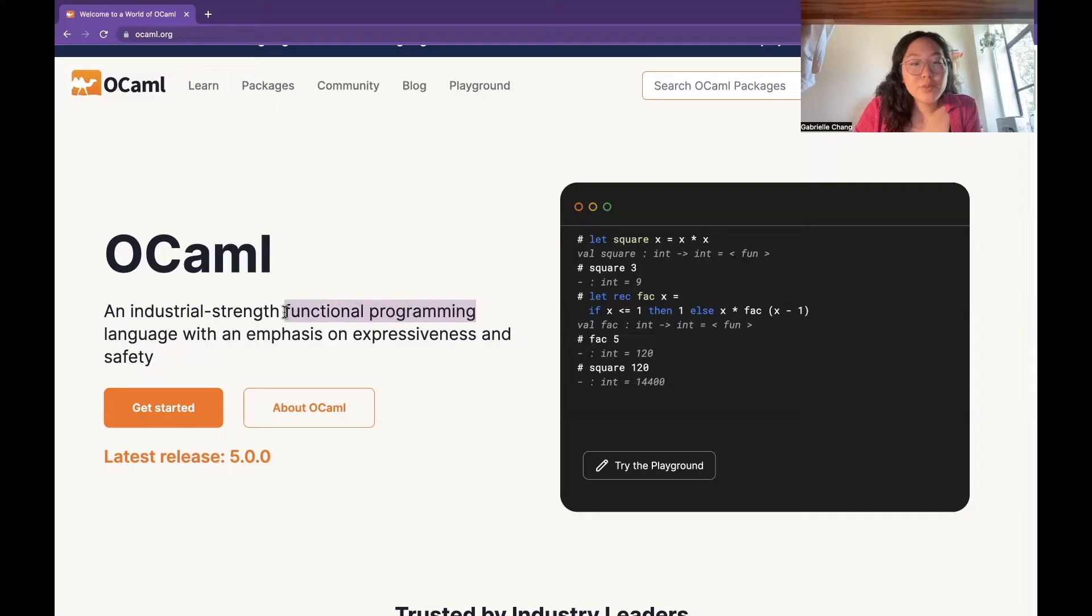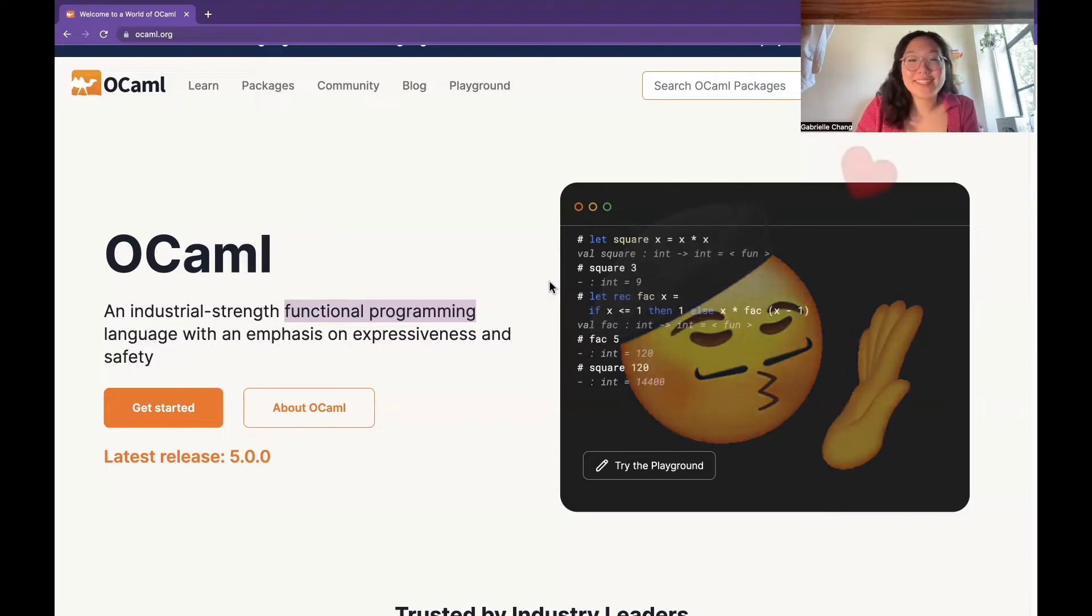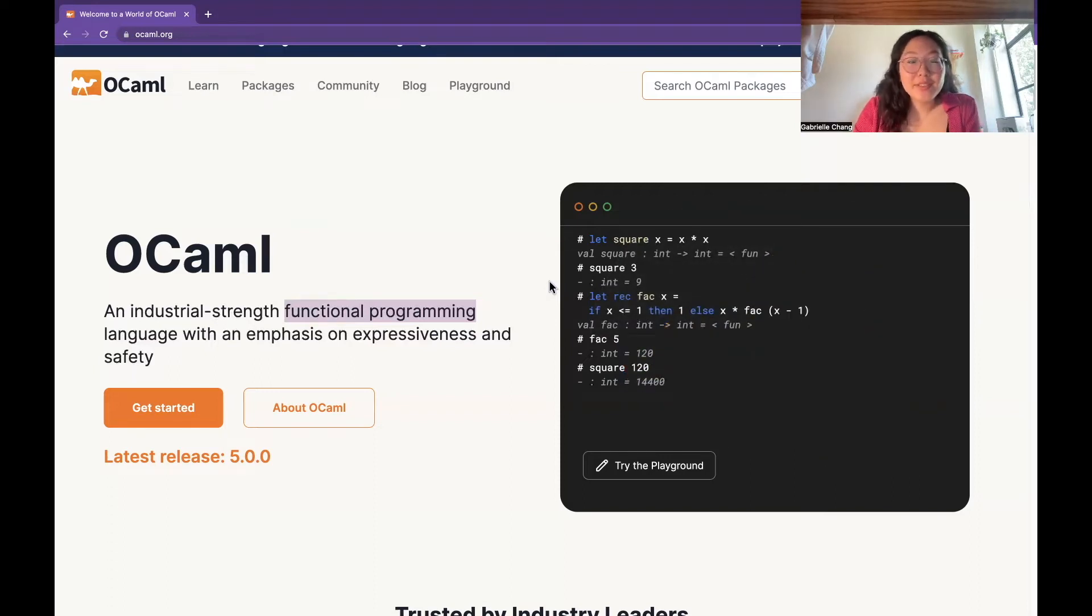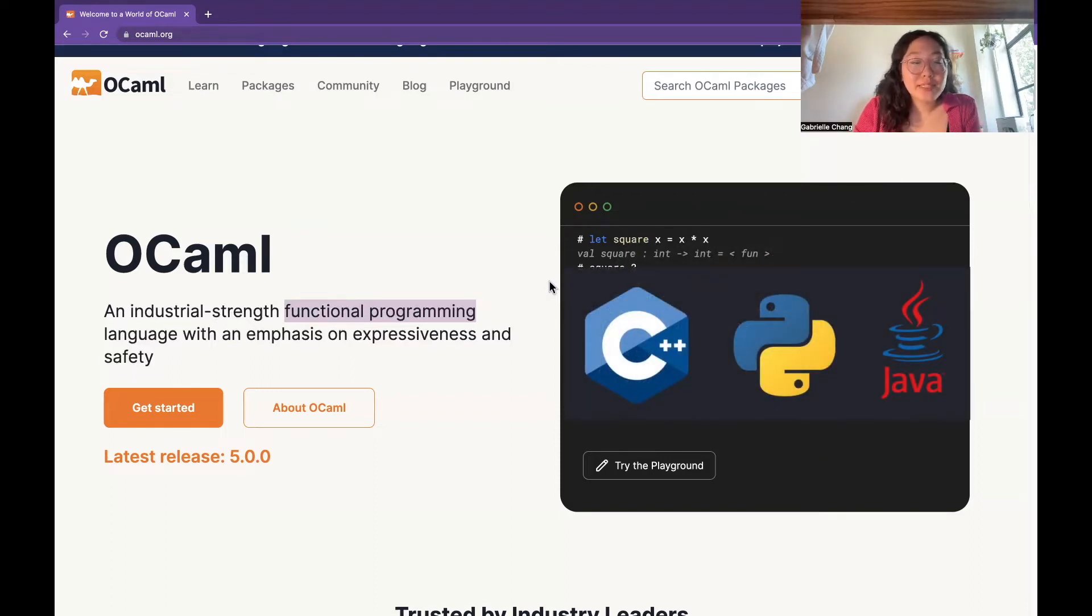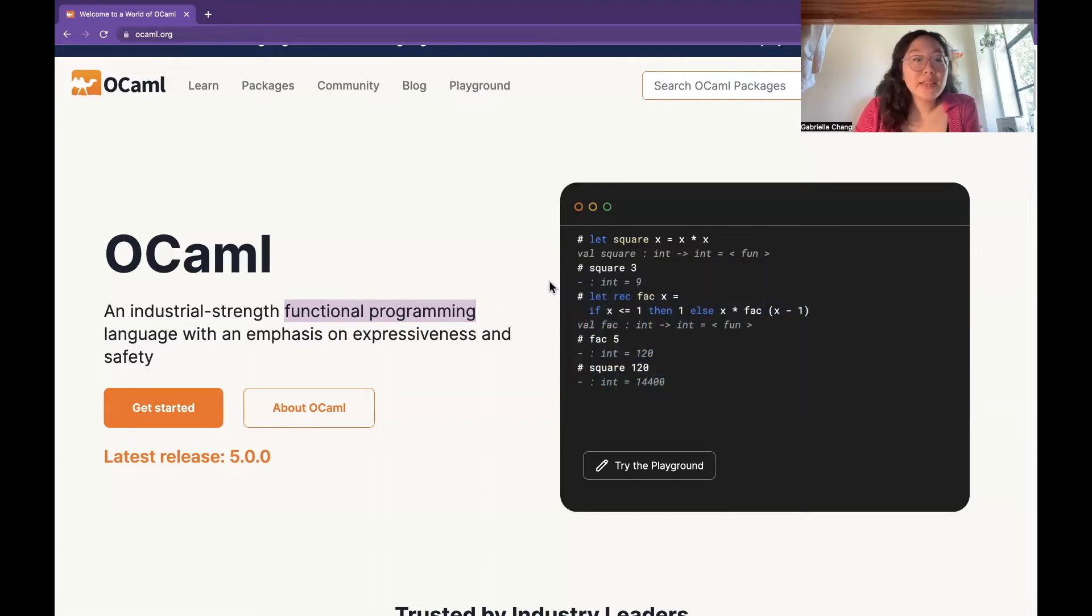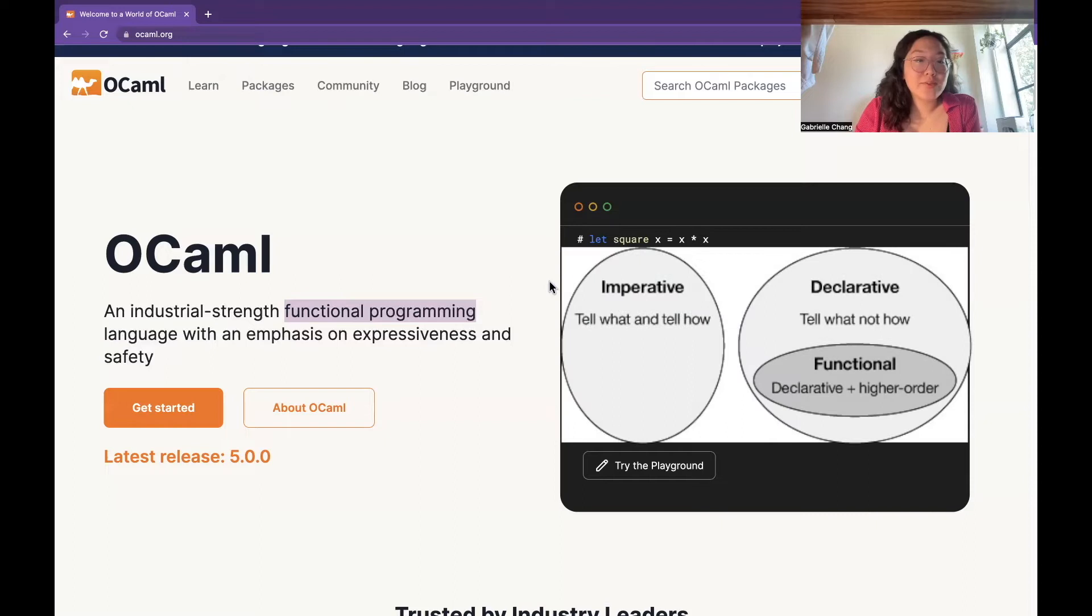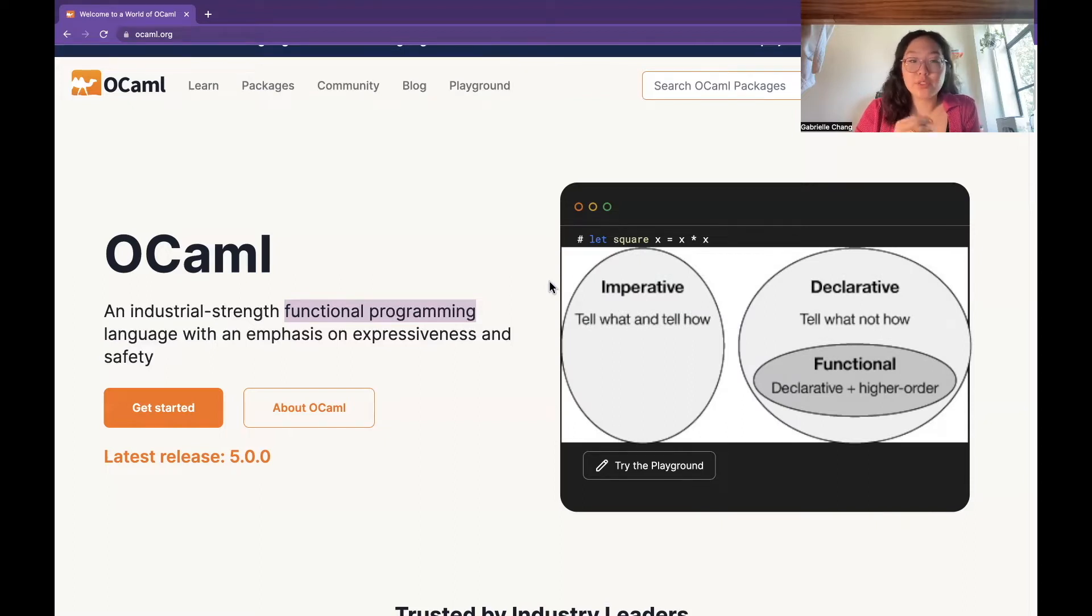Functional programming is really the key and the chef's kiss feature of OCaml. In other languages like Python, Java, C++, these are all called imperative programming languages, and in them, the programmer describes a sequence of explicit instructions that the computer should perform in order to solve some sort of task.